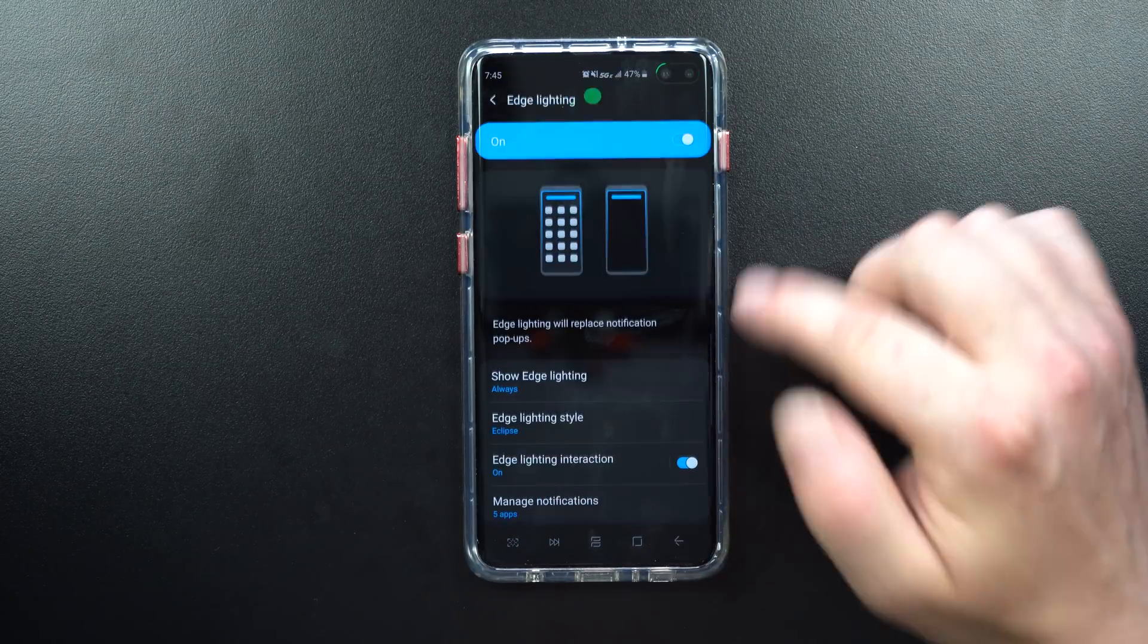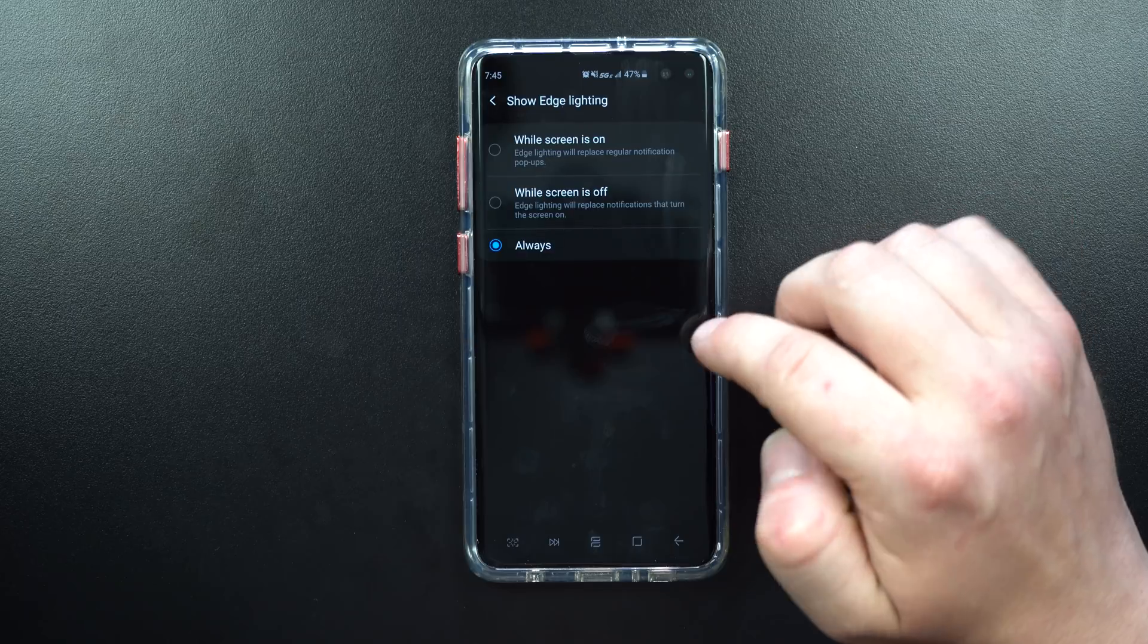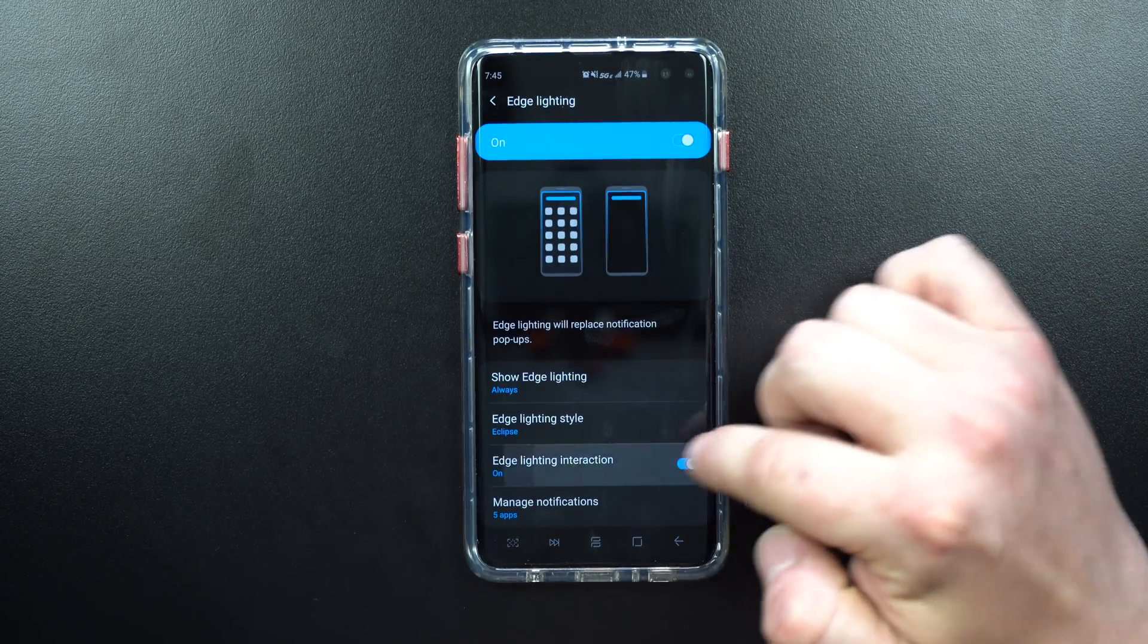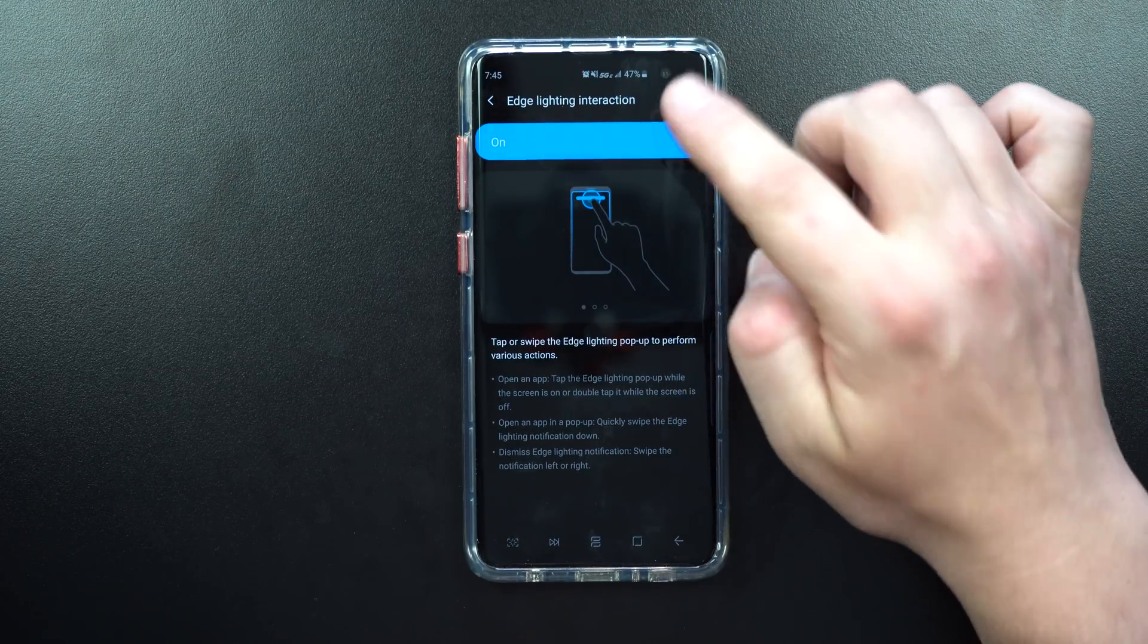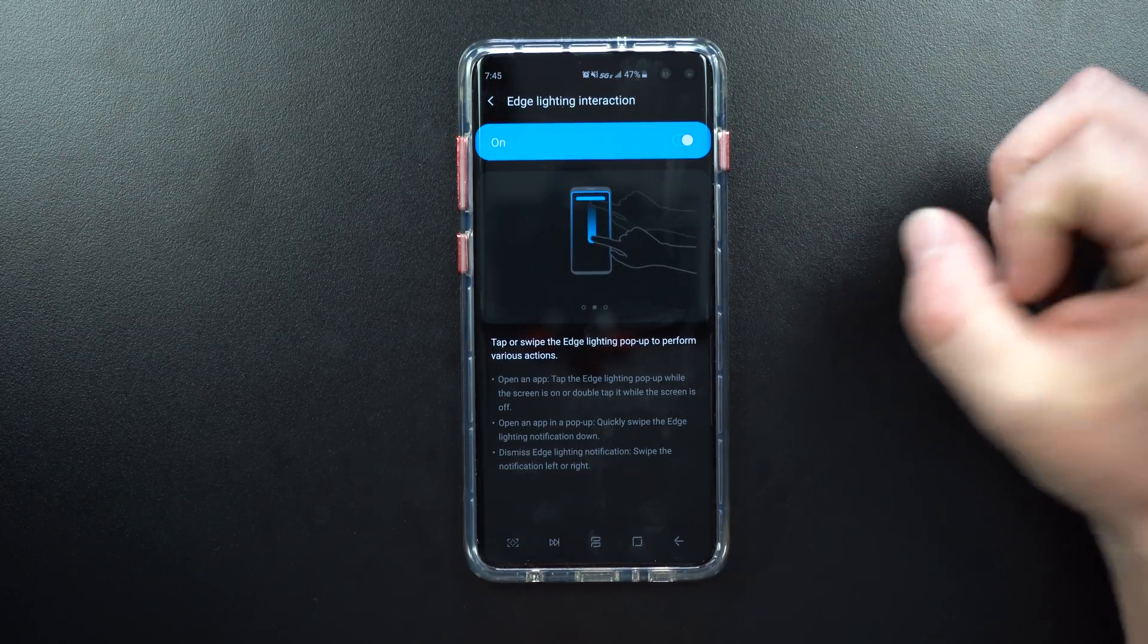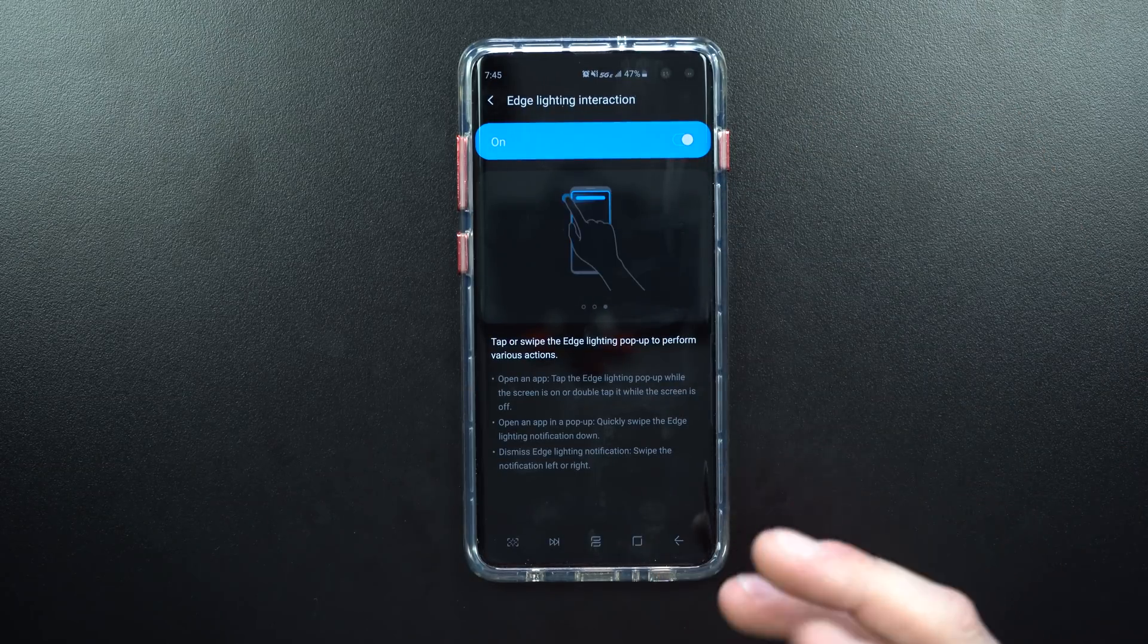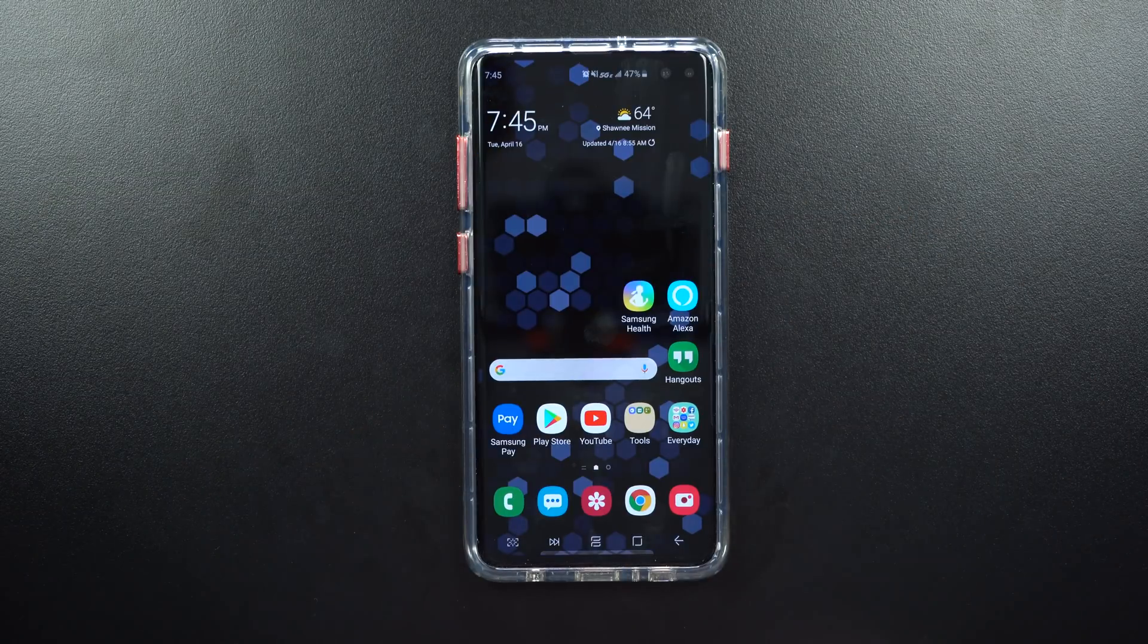You have your Eclipse, which is the LED light on the very top right-hand side. You can change when you want it to show—I have mine set for always. The edge lighting interaction is there, which is if you see that little bubble on the top right, if you tap or swipe it, you'll get that pop-up to perform several different actions. If you swipe down, it's going to pop up your small little quick pop-up text message. If you swipe it away, it'll go away.